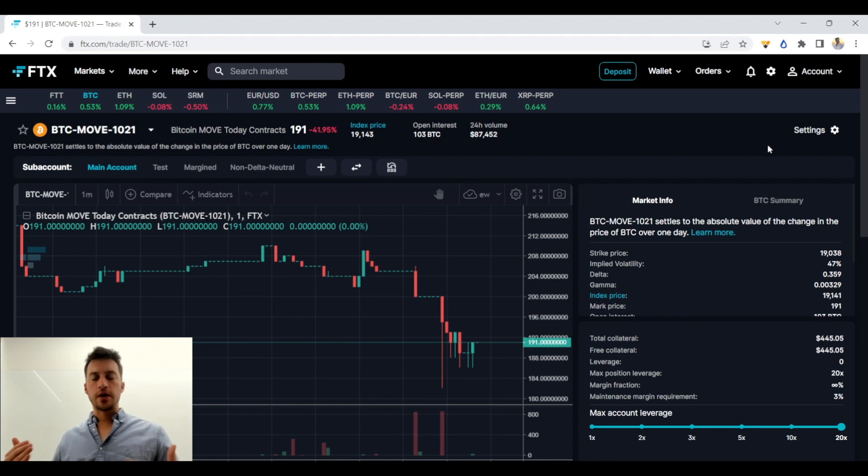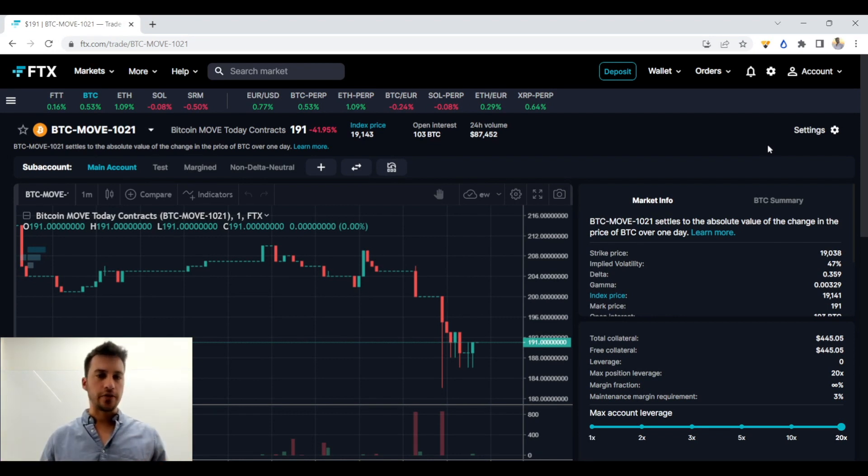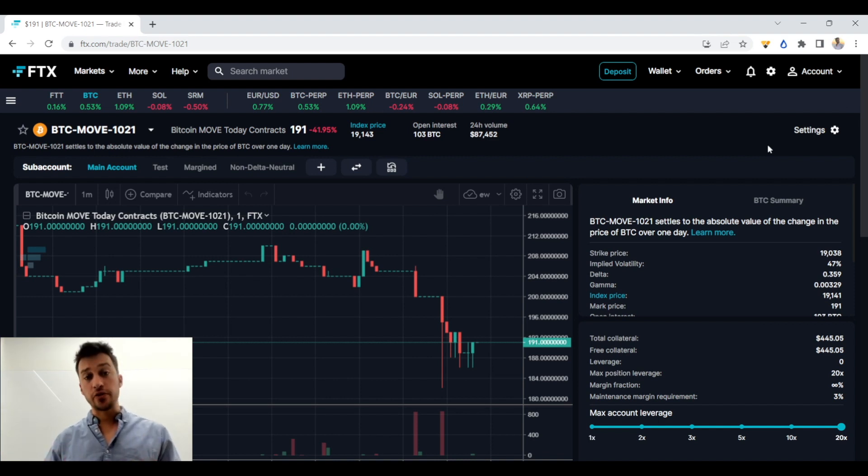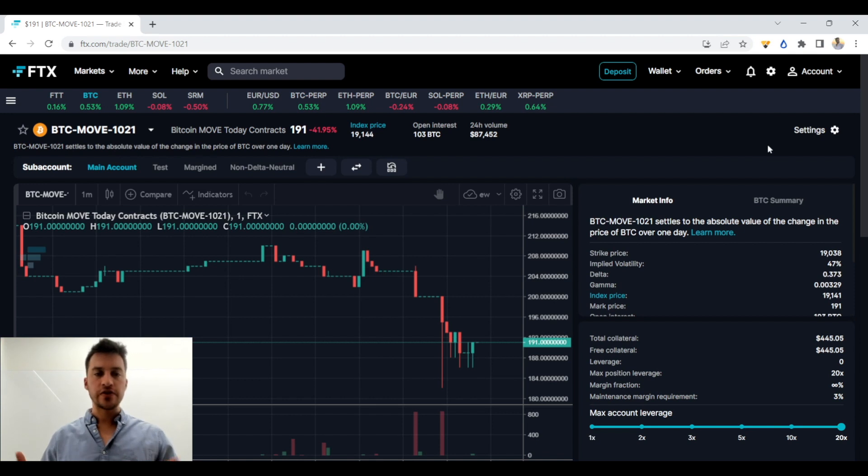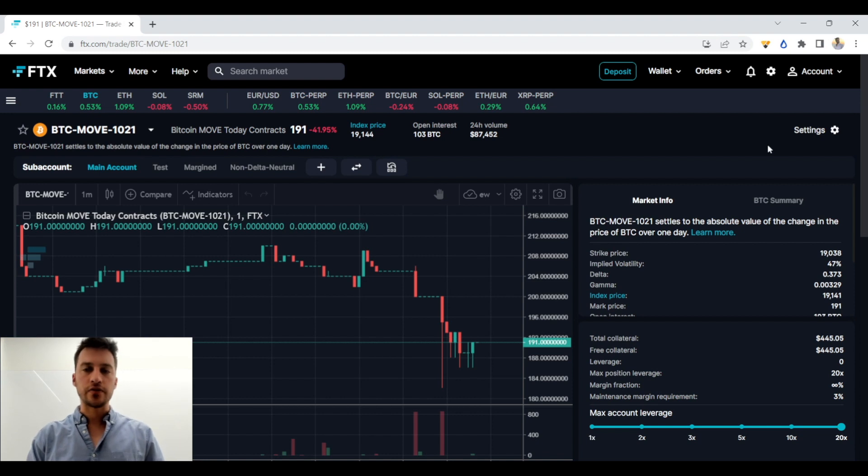Hello traders, today I'm going to be showing you guys how to track any website's data within crypto or outside of crypto of course too. You can use this tool that I'm about to show you to track exchanges, to track data from CoinGlass, to track data from CoinGecko, wherever you want to.